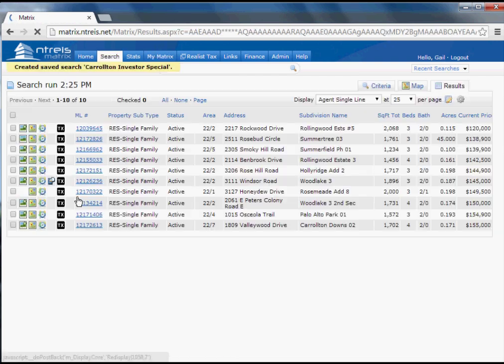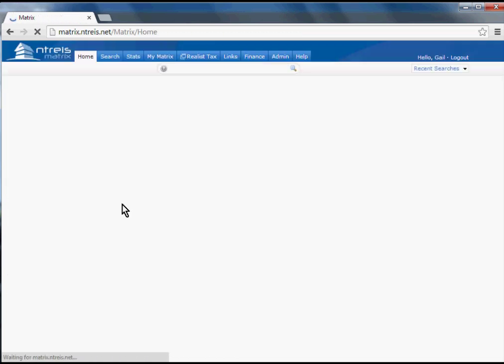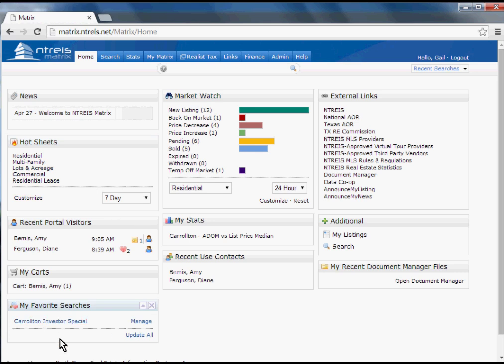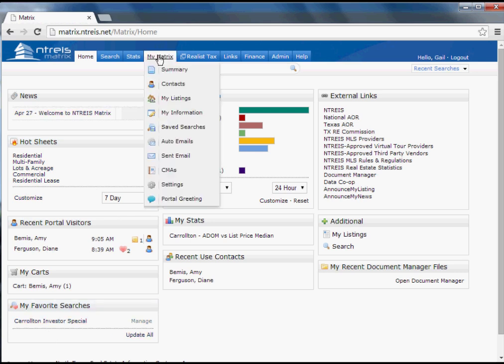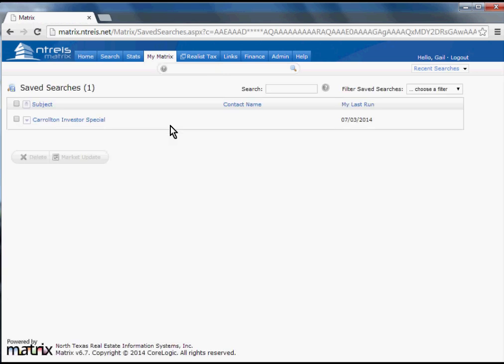When I do that, the next day if I'd like to run the search, on my Home tab, my Investor Special is right there. Also under My Matrix, I can see all of my Saved Searches.